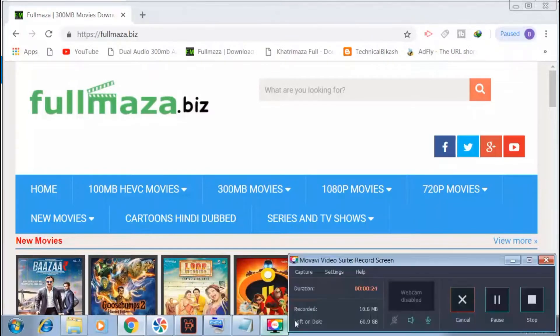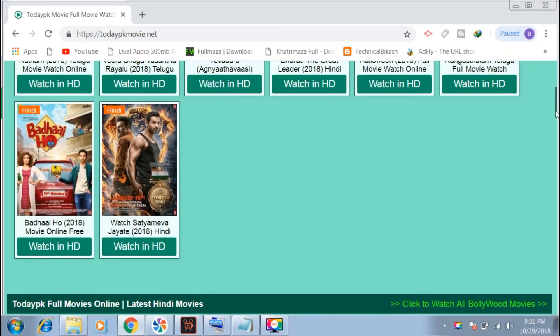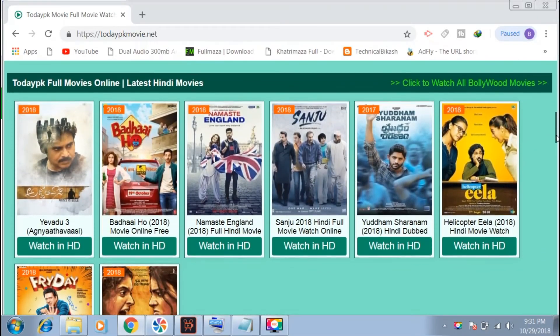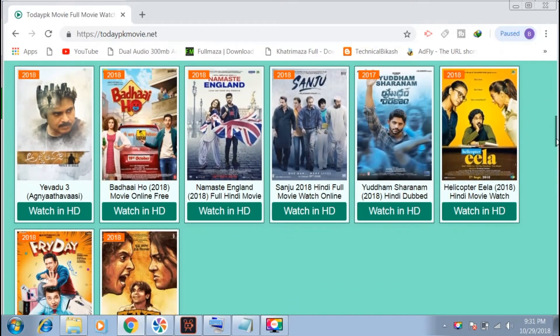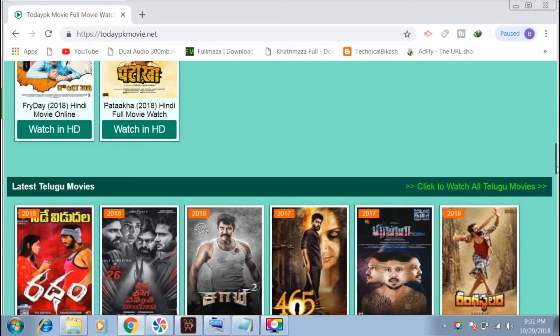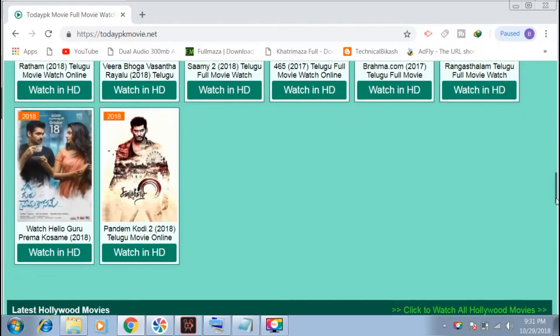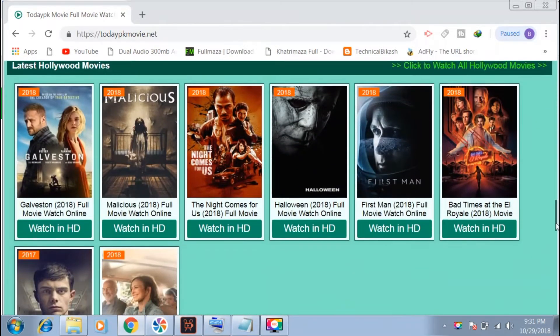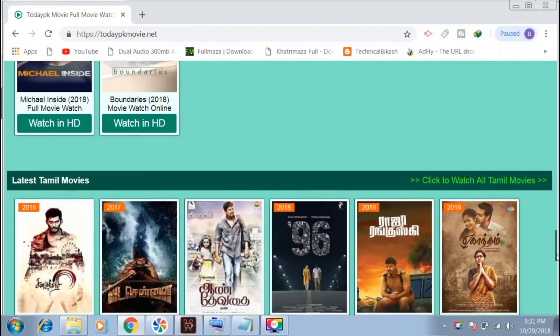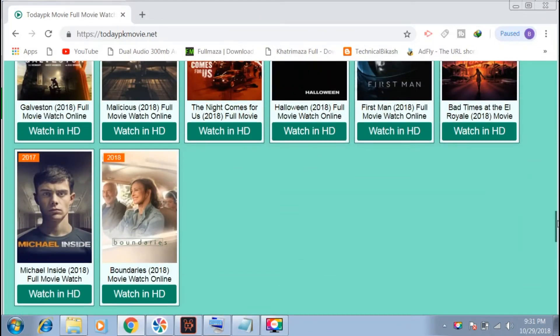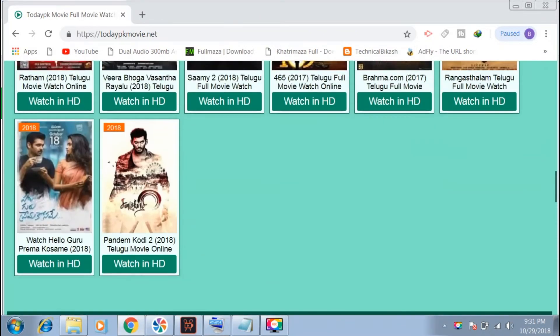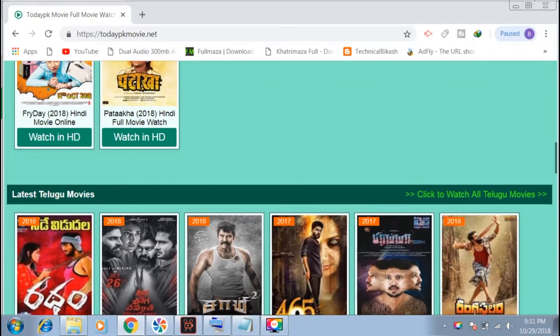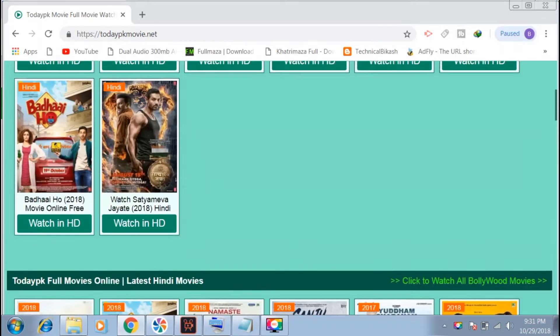The first website is todayfk movies.net. On this website you can see various categories of movies. They provide full HD quality downloads. When you open a movie, you'll see download links, though there may be some advertisements.